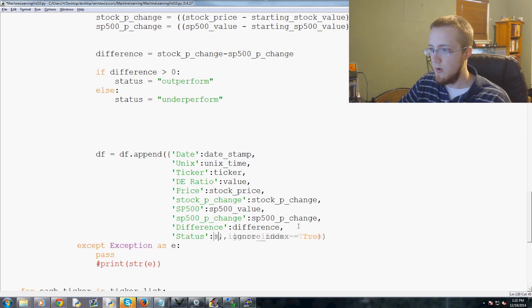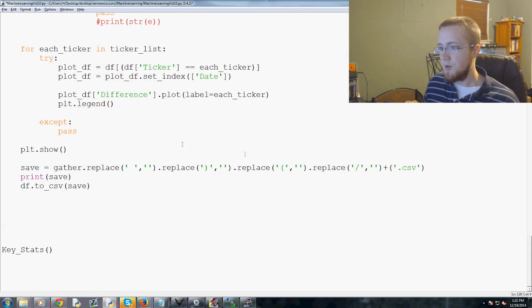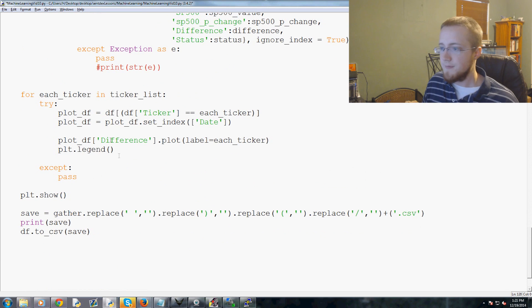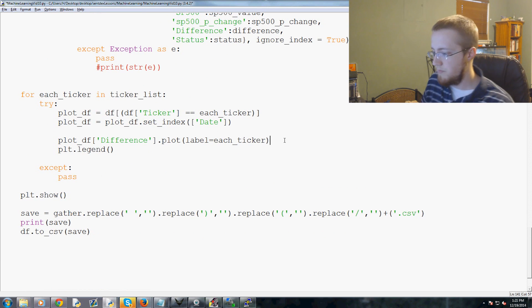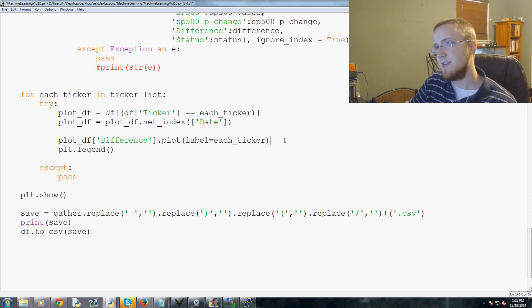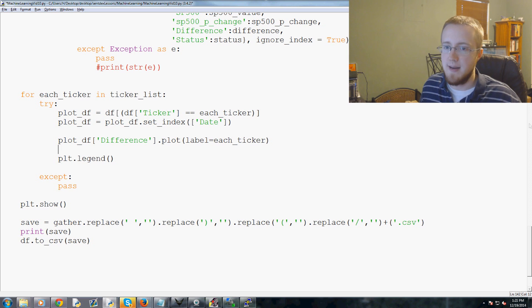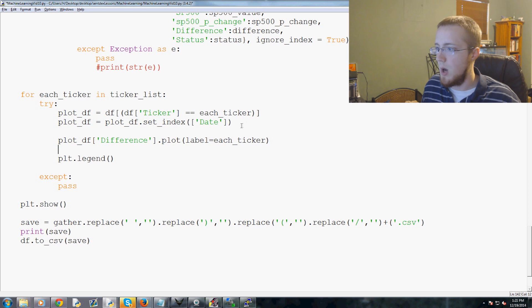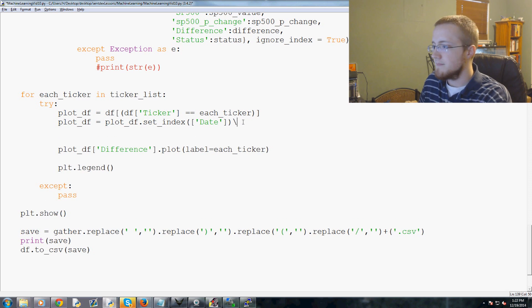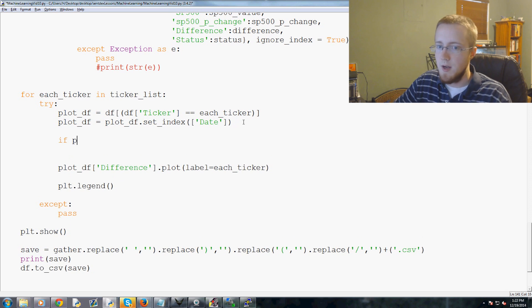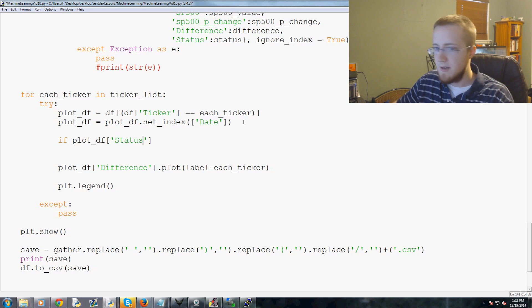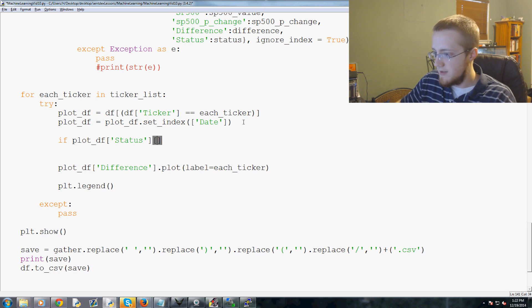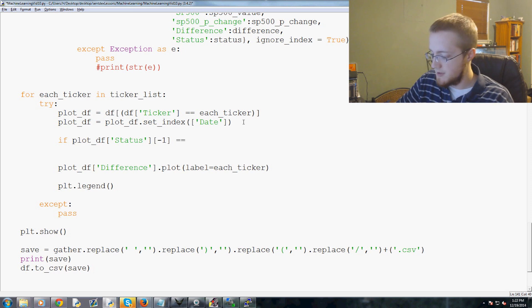Now we're going to come down to where we're graphing this stuff. We probably need to add that legend last, that's kind of inefficient but anyways. Within this try and accept here, before we actually plot, basically right here we're going to ask the following question. We're going to say if plot_df status, and then we're going to ask the negative first element, which means the last element.